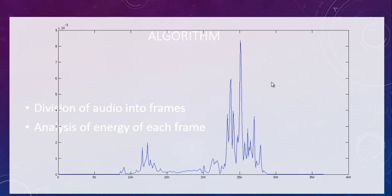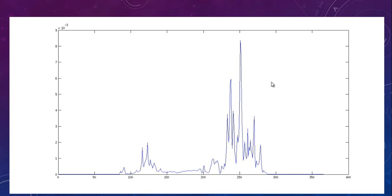As we saw earlier, the energy content in the speech part of the signal is higher compared to the noise. So these peaks might correspond to the speech. To see which part of the signal can be speech, we set a clever threshold for the energy content of the frame and conclude that the frames with energy exceeding this threshold can contain speech.